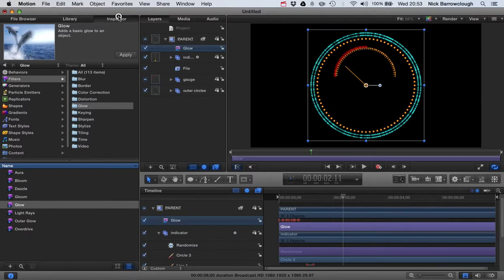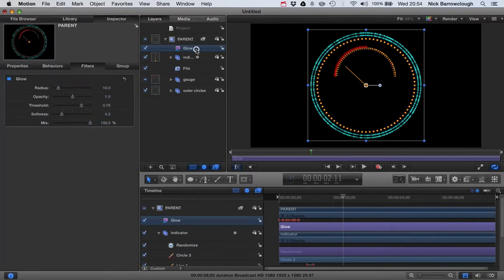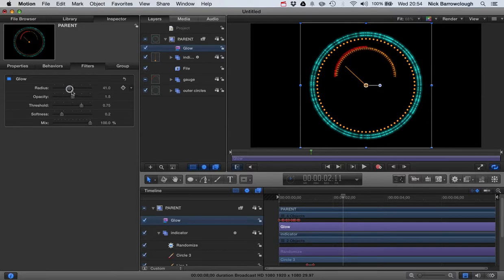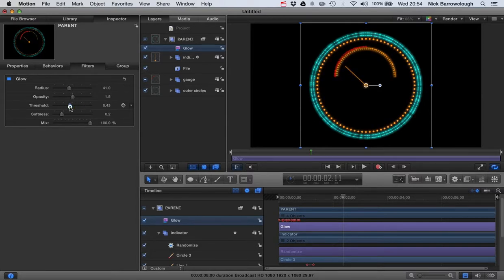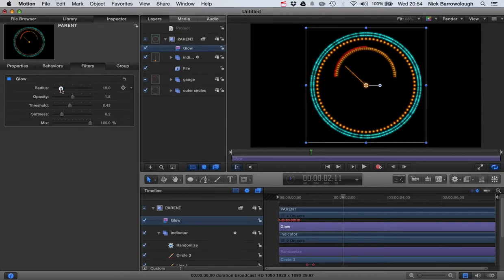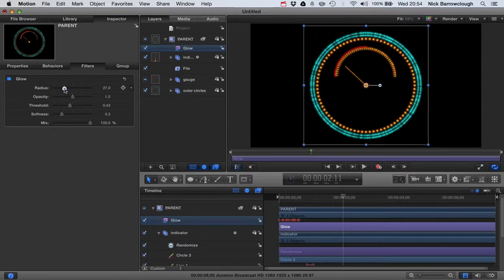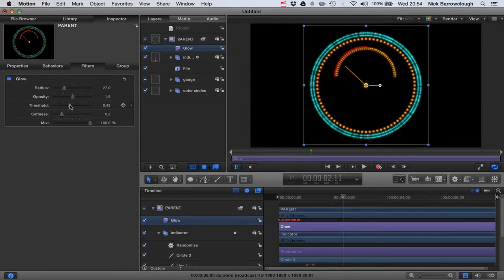Okay, so go over to our inspector and then we can alter here the amount of glow, the threshold, radius. We can alter all these different parameters here. You can play around with this until you get the type of glowing effect that you wish to achieve.